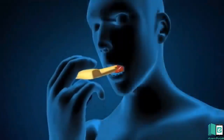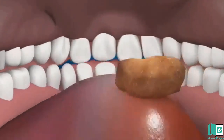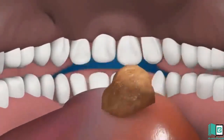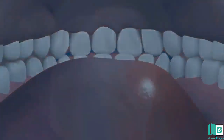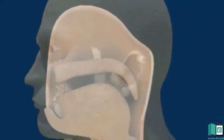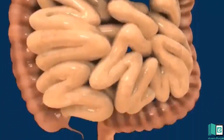Mouth. The process of digestion begins from our mouth. The food is taken in through the mouth and it is digested with the help of different digestive organs. The process of digestion occurs in a long tube called alimentary canal. It starts from the mouth and ends at the anus.